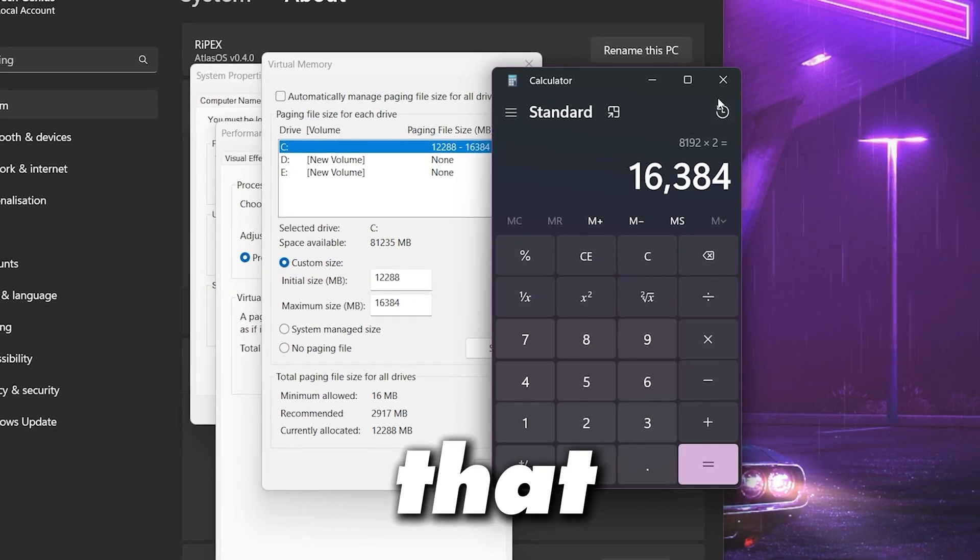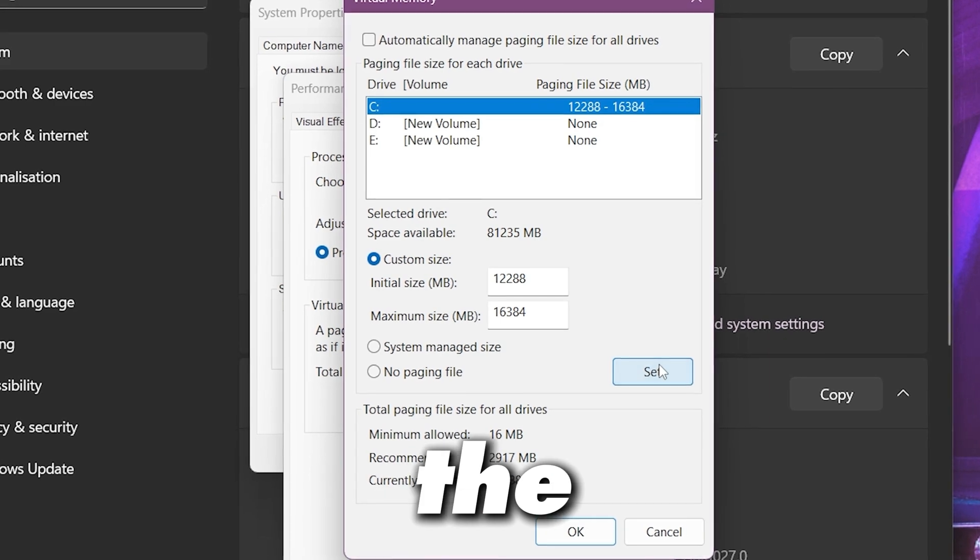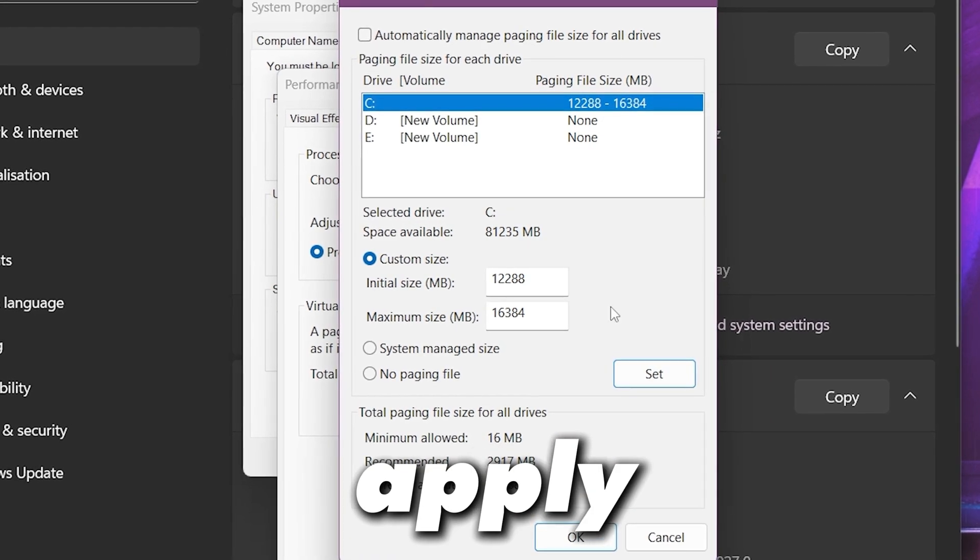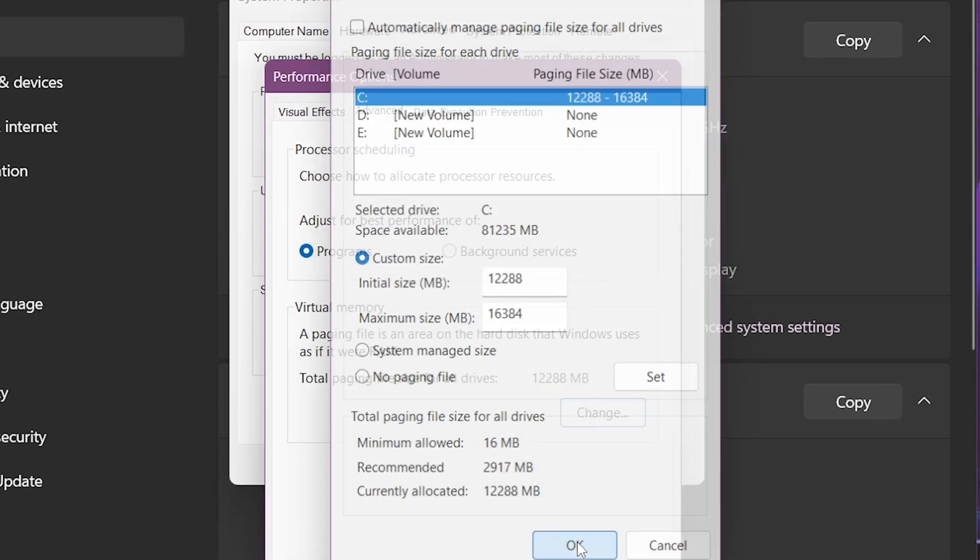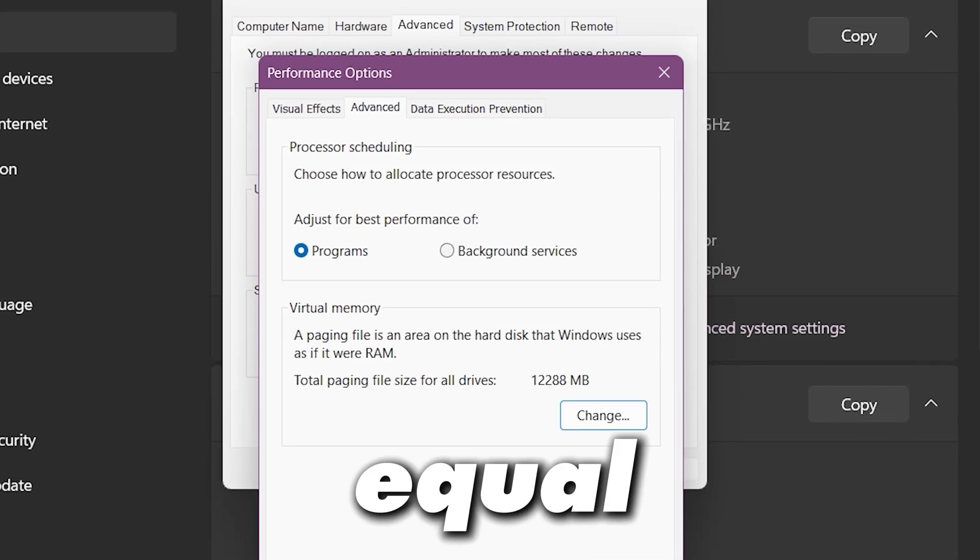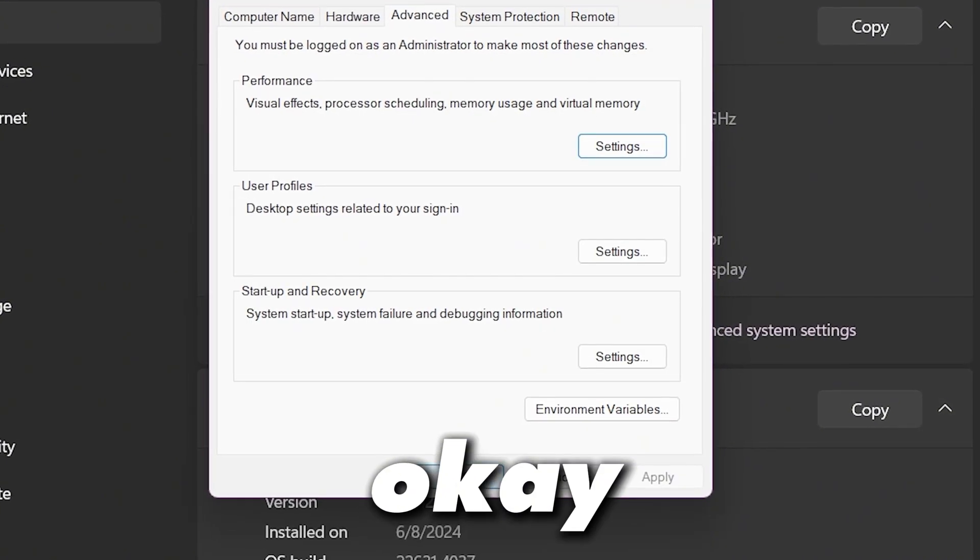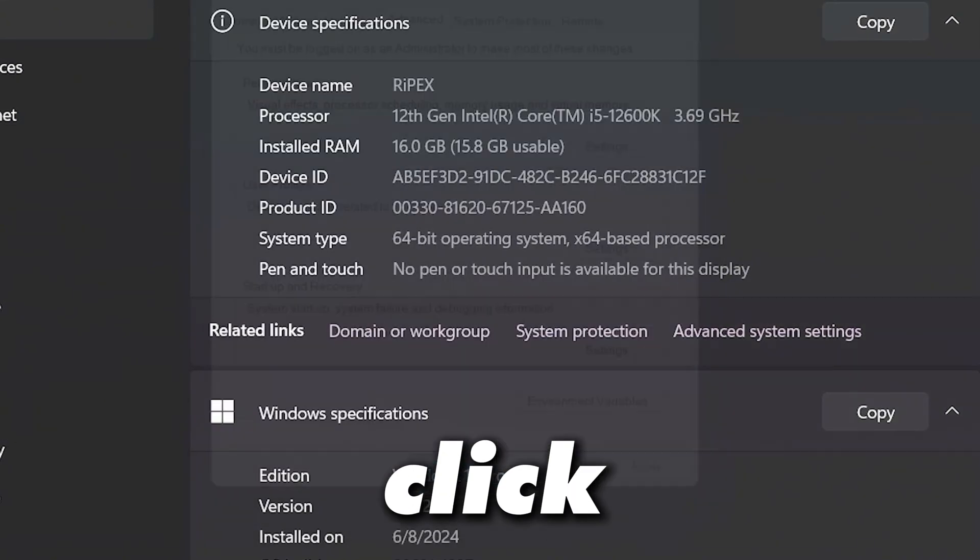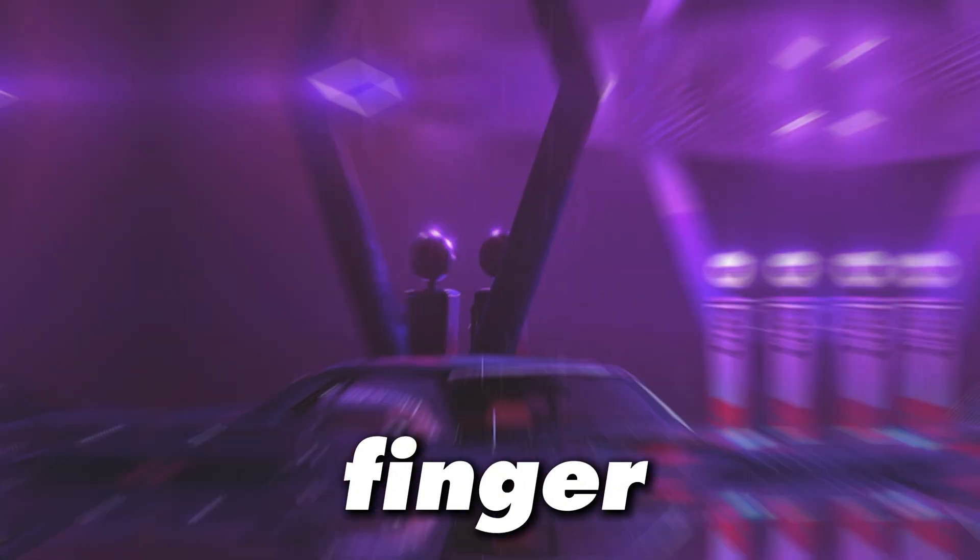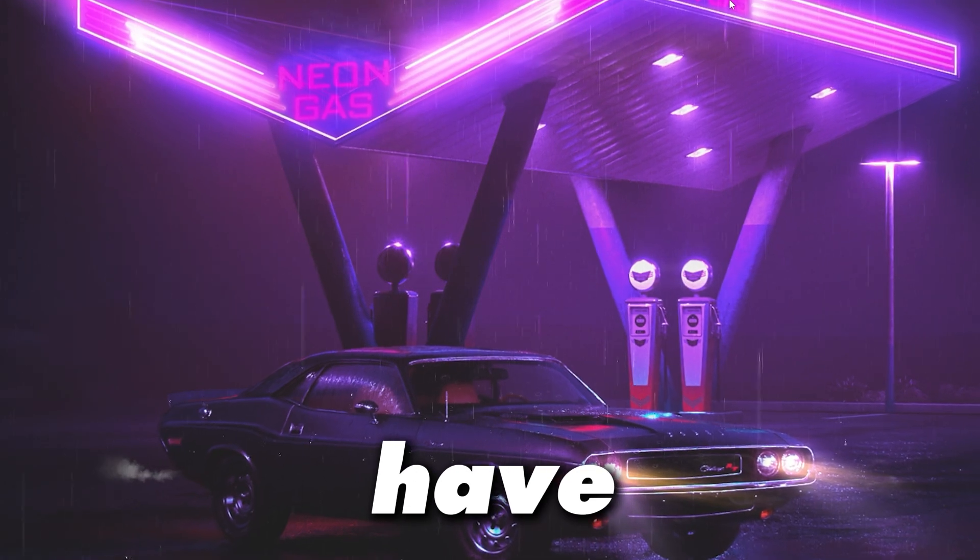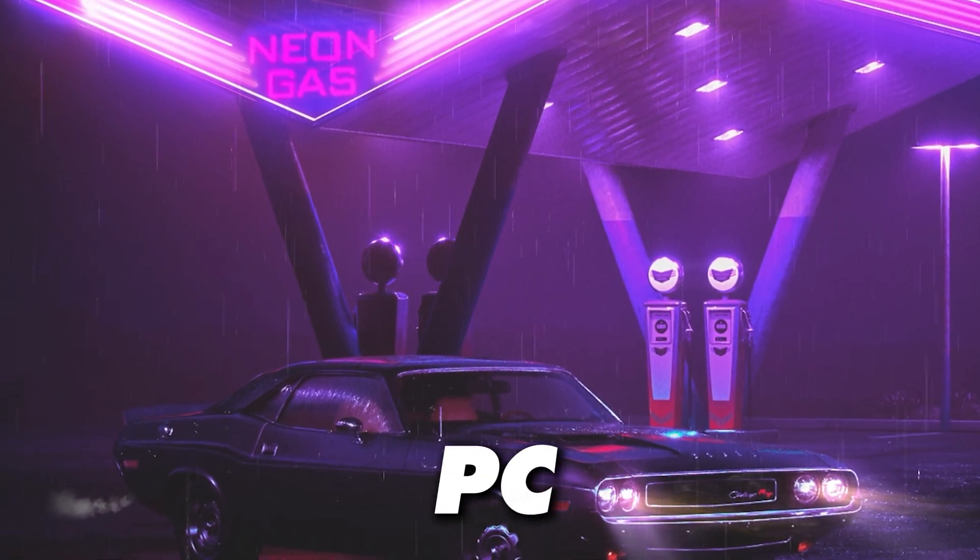Now after that, close out of this calculator and now click on this set button and apply the settings on your PC. Hit apply, click OK, again click OK and close out of this window. Once you have applied the virtual memory settings on your PC...